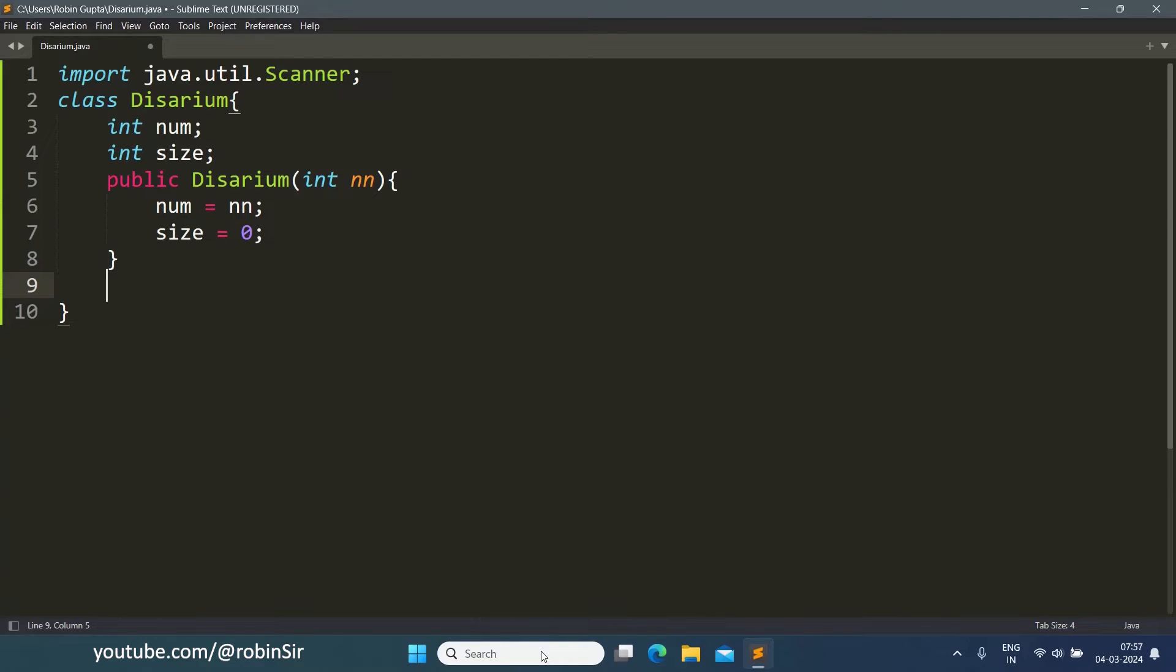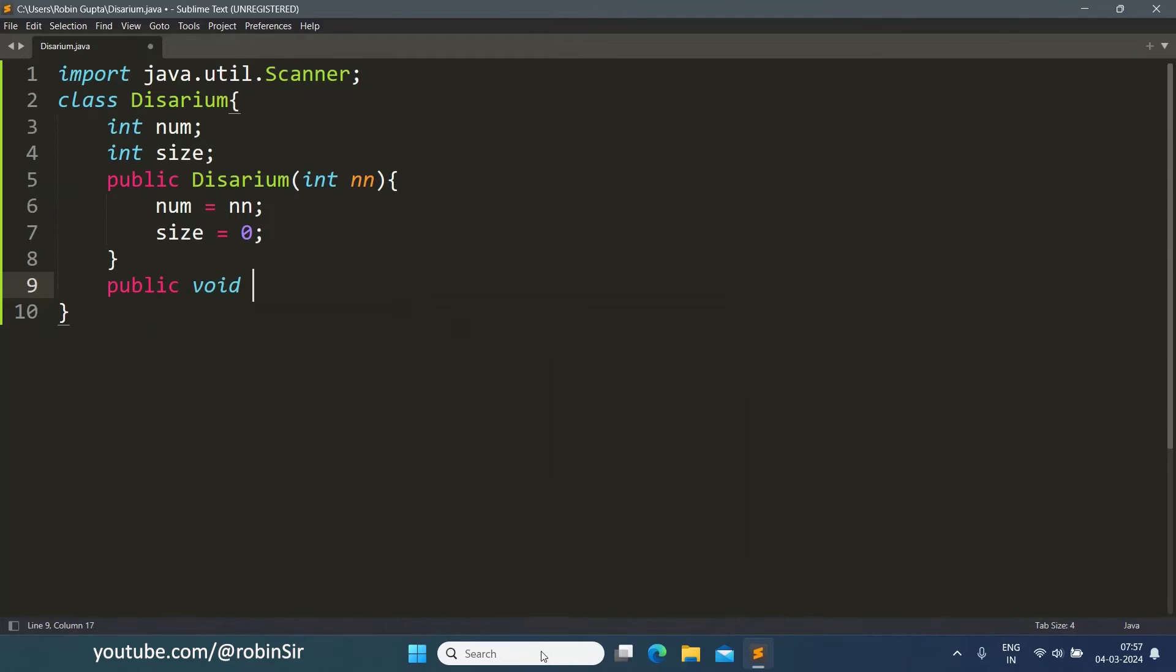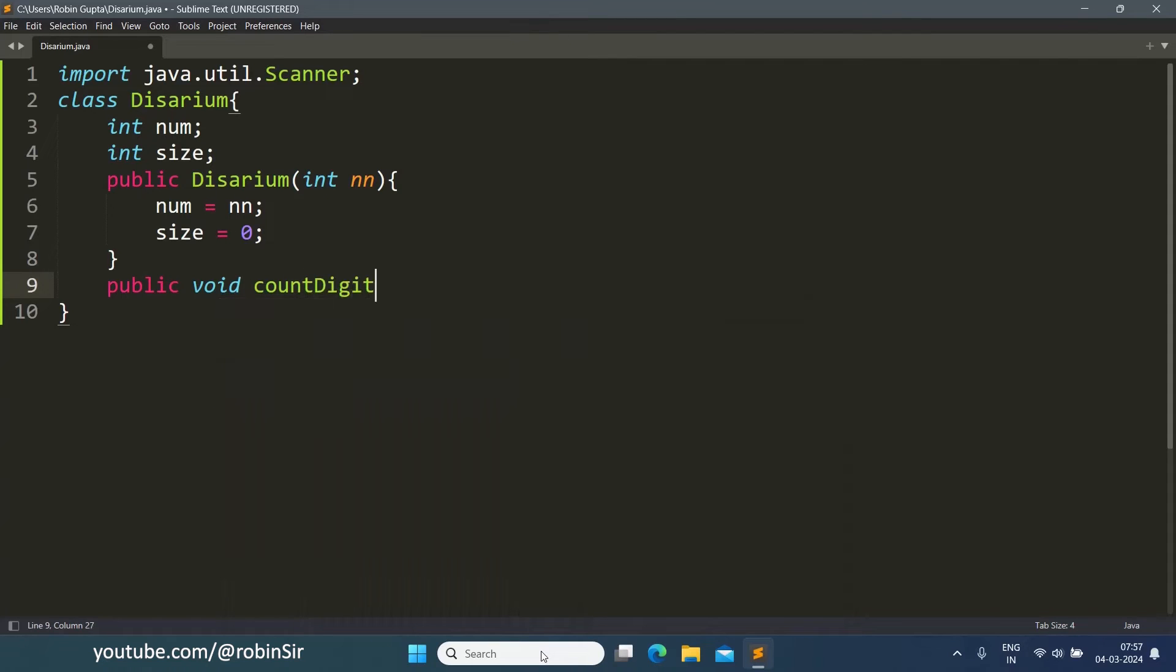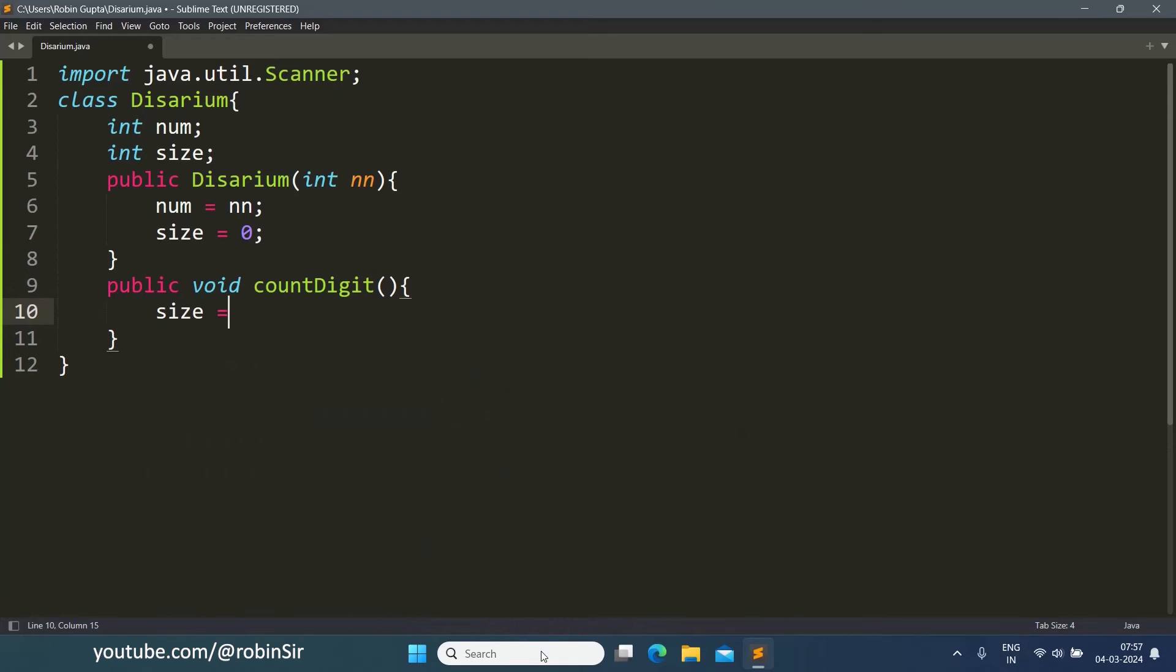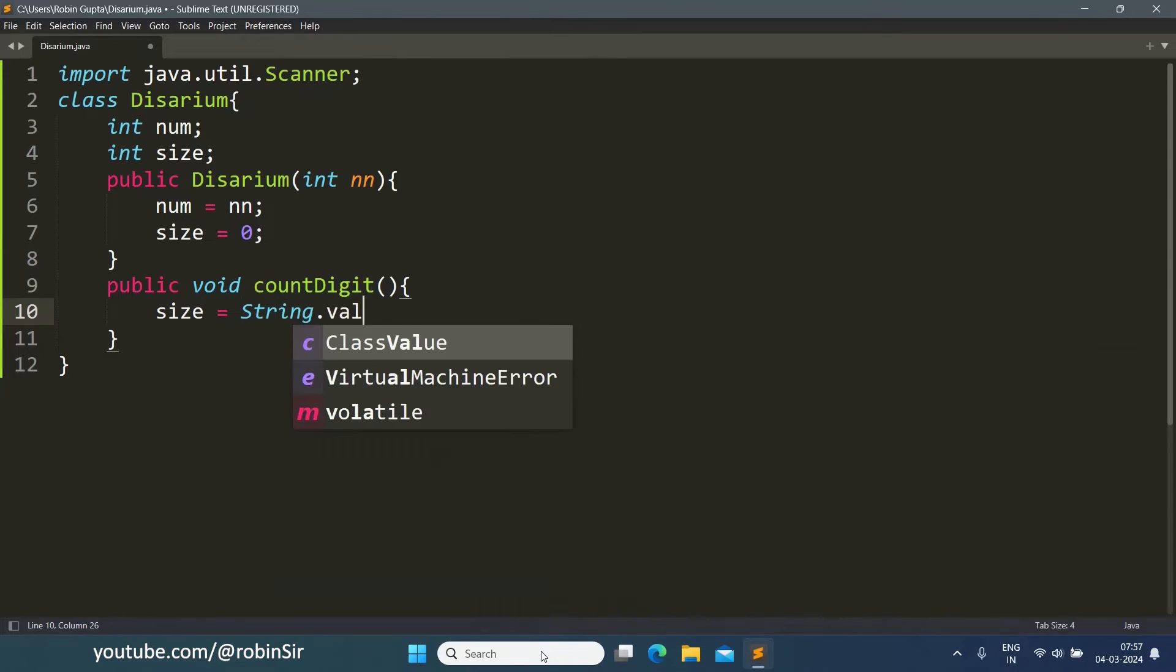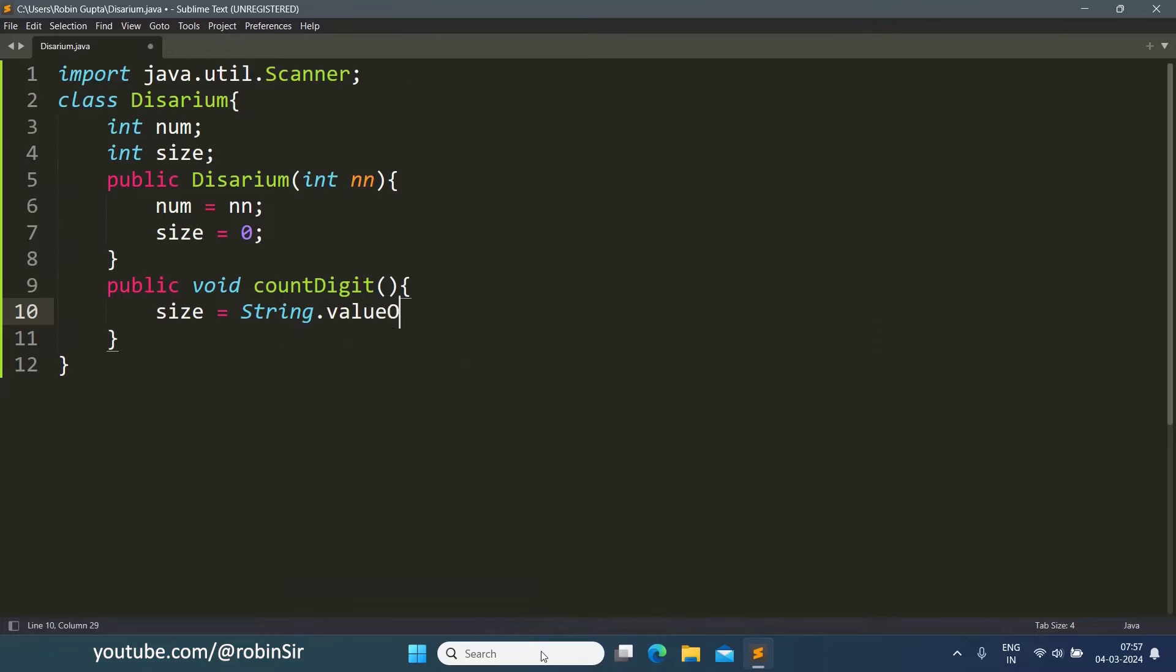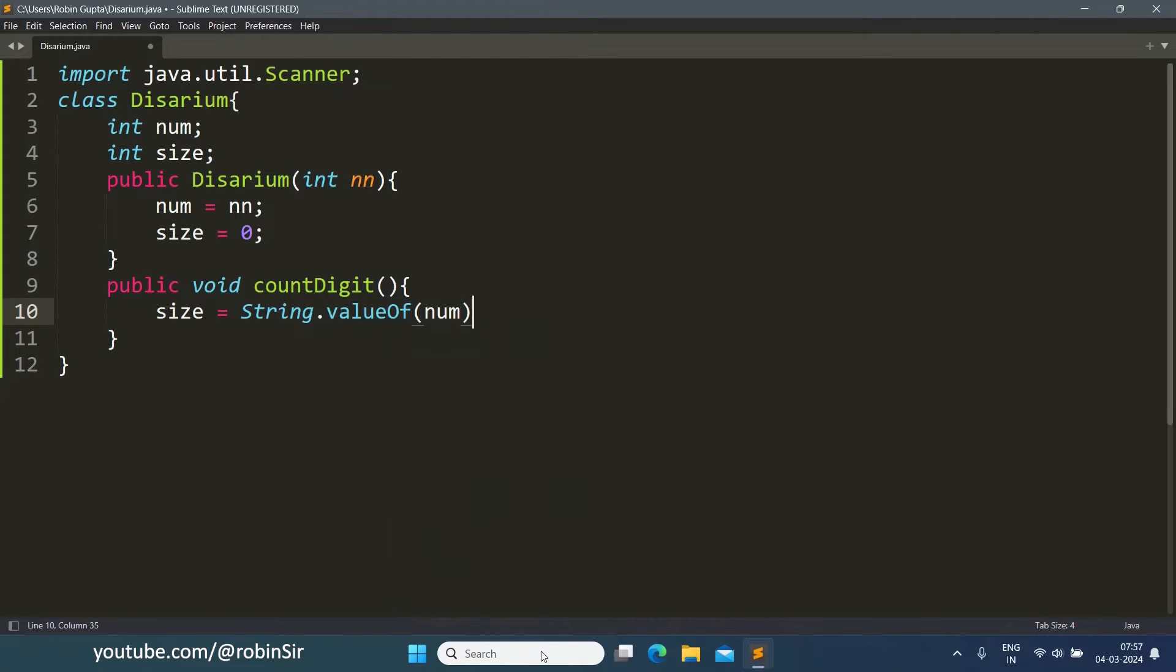Then we will create a function void countDigit. We will write size equals String.valueOf(num).length().